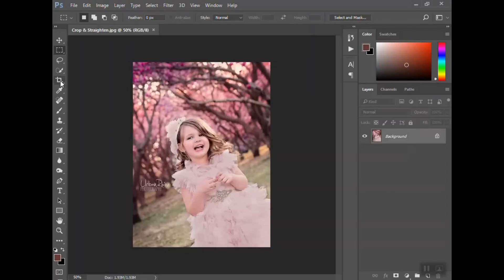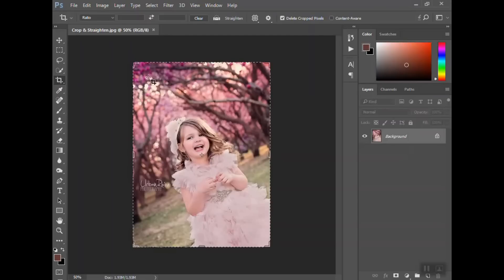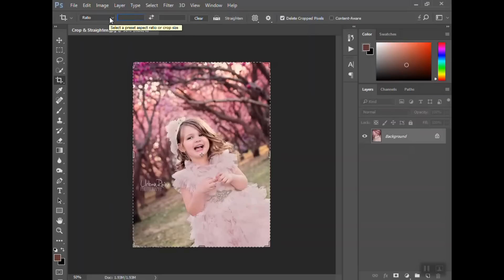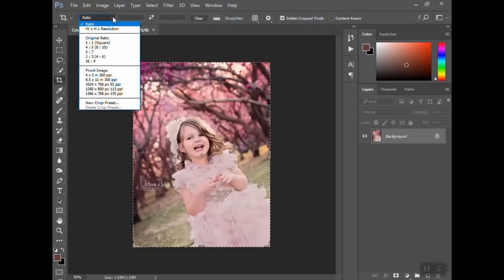So in order to crop the picture to that specific size, if you select the crop tool over here, it's the fifth one down, it's going to bring up this bounding box around here. You can type in the ratio that you want here.